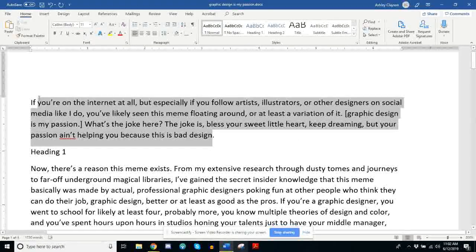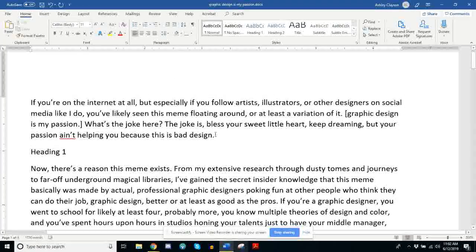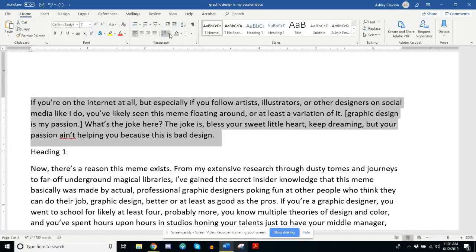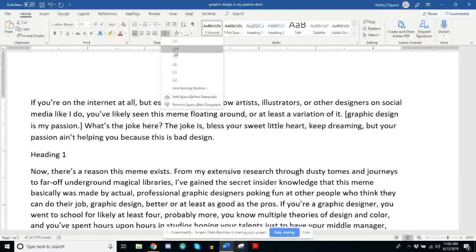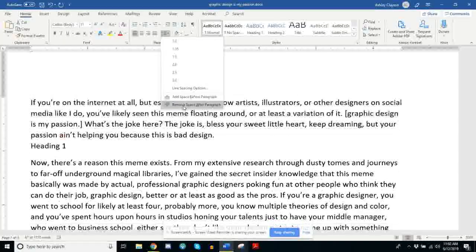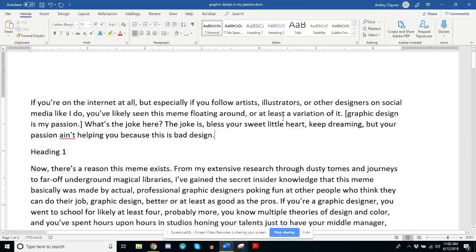We have the font, which is right now Calibri 11, black, set at a particular spacing — I think this is 1.15 spacing with an additional 0.6 extra space in between paragraphs after the paragraph. We also have the way that the text is aligned. This is left alignment, which basically means the left side has a hard edge while the right side remains jagged.